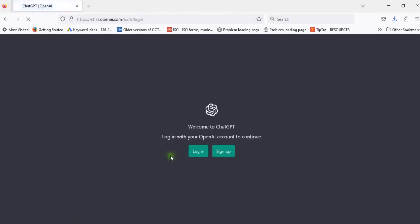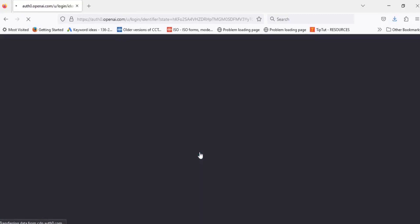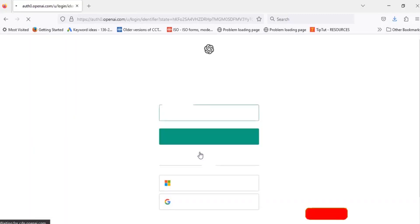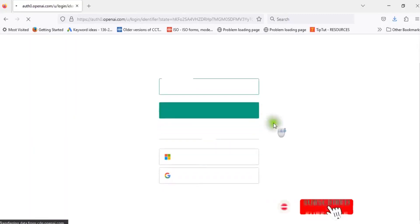Welcome to ChatGPT. Login with your OpenAI account. You can sign in with your Google account — continue with your Google account.